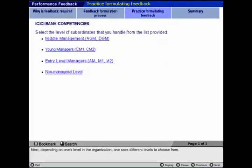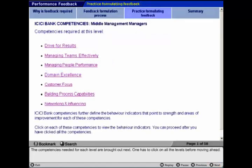Next, depending on one's level in the organization, one sees different levels to choose from.